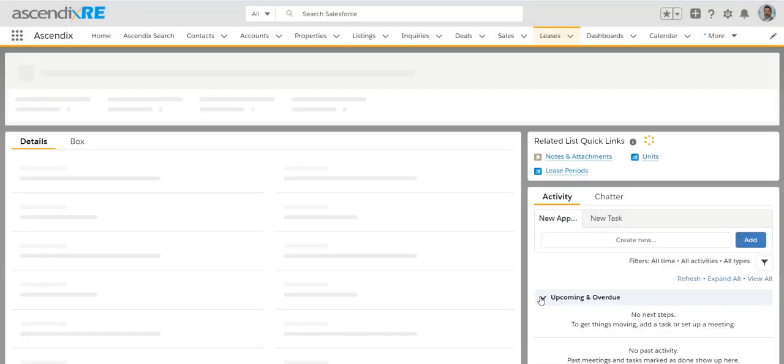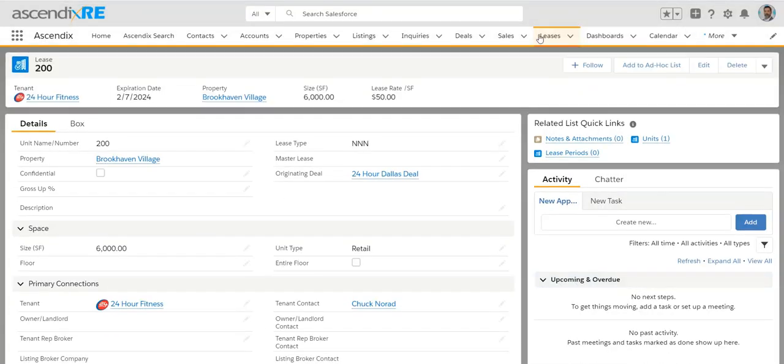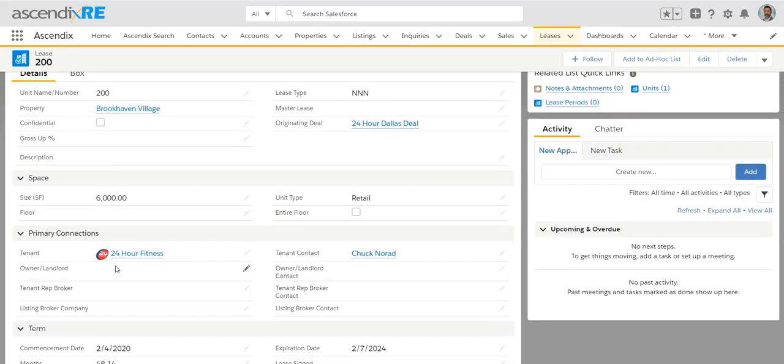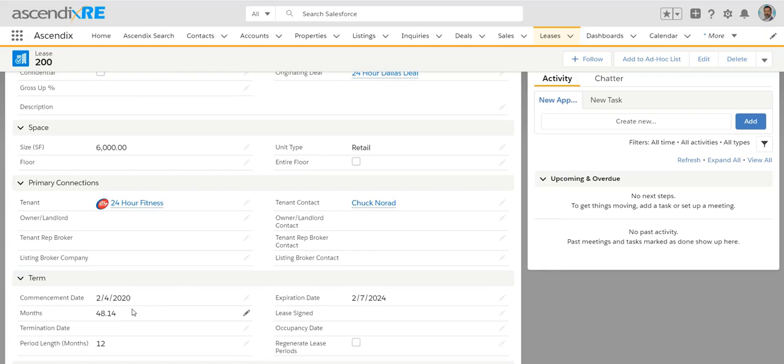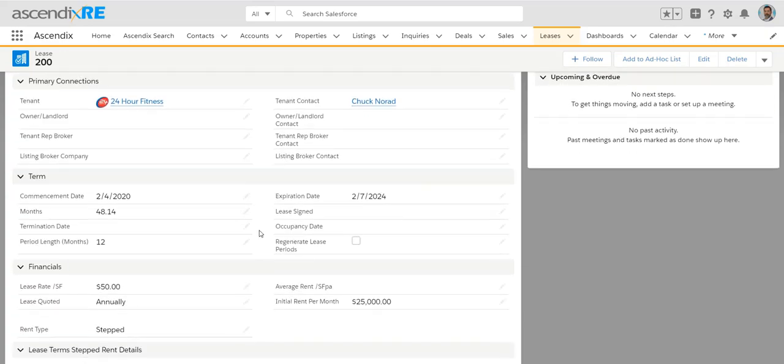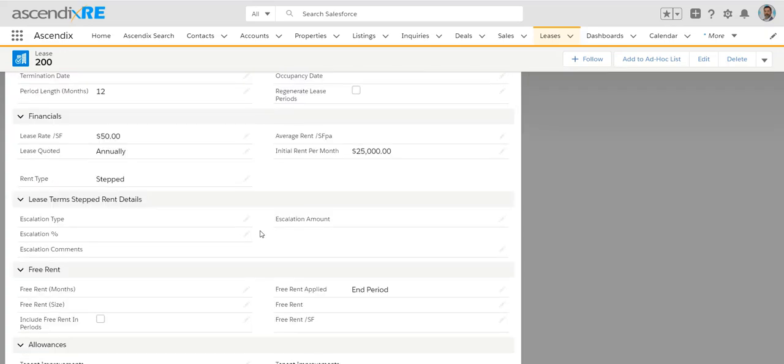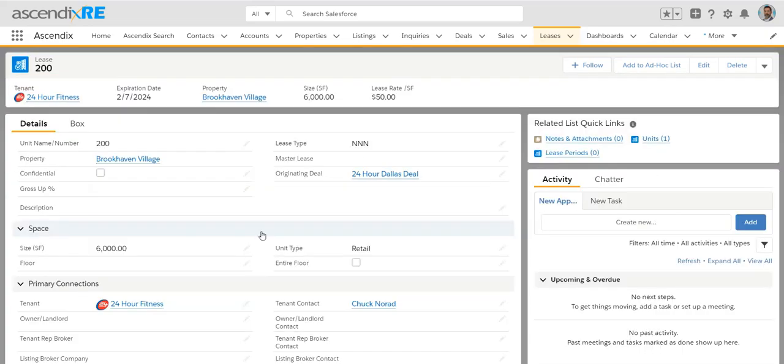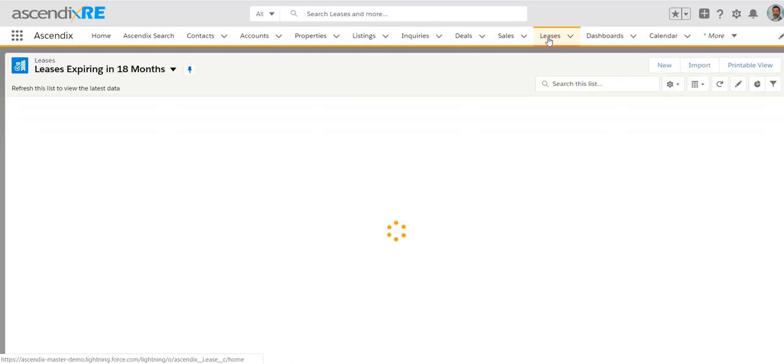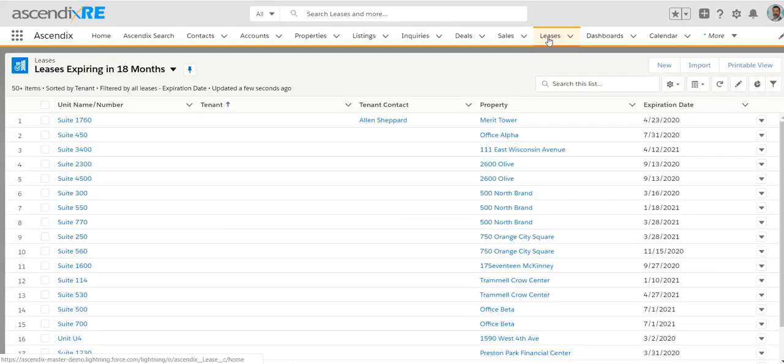Once we do that, it will literally jump to the leases tab and it will transport or map over all of the information from the deal. You can see it says originating deal, but we're on a lease for unit 200 for that property, for that tenant in that space with that contact and basically as much data as possible moved over from the deal into the lease. And now you're literally looking at a lease comp or just one of your own leases that you've closed.